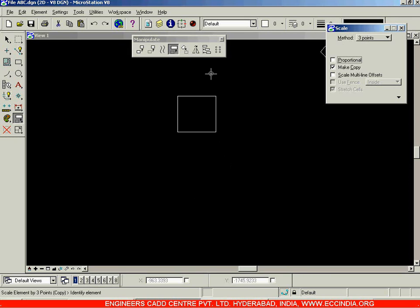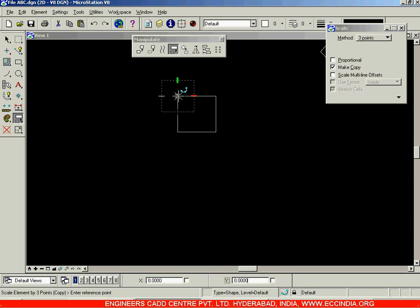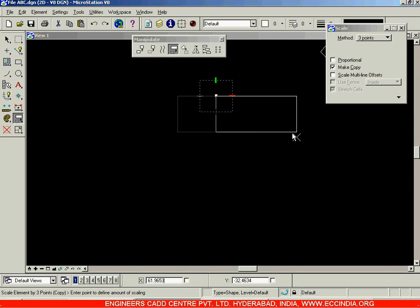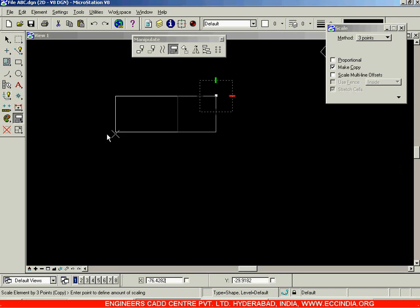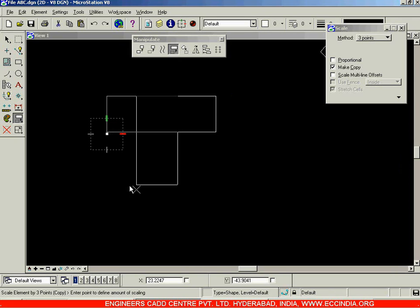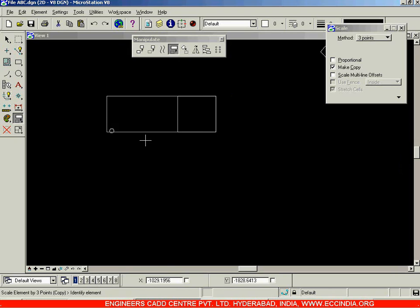After that, enter the reference point. The reference point is used to specify the direction. Specifying this direction over here, and then it is asking to enter a point to define the amount of scaling — how much you want to scale it. I want to scale it till here, then right click and you get one more object over here at a particular scale, which we chose with the mouse itself. Let me delete this.